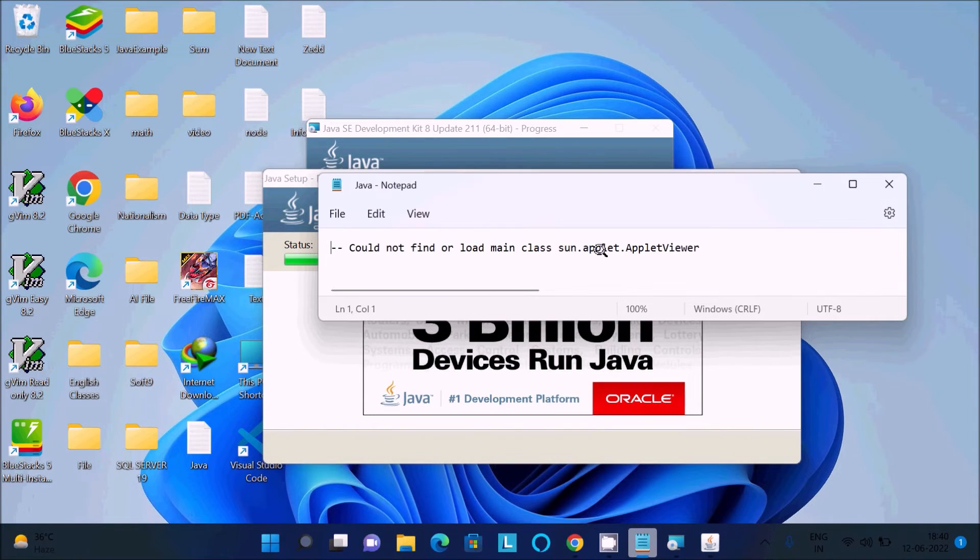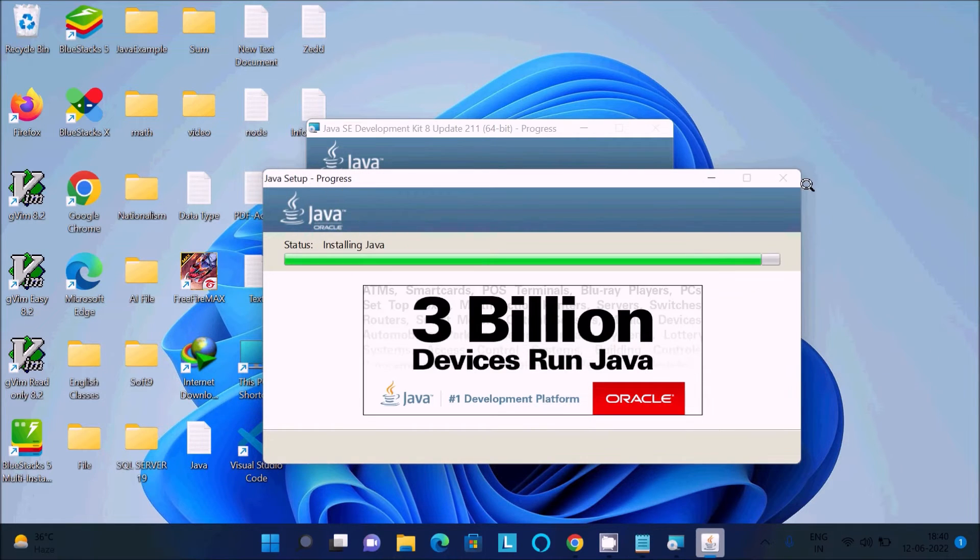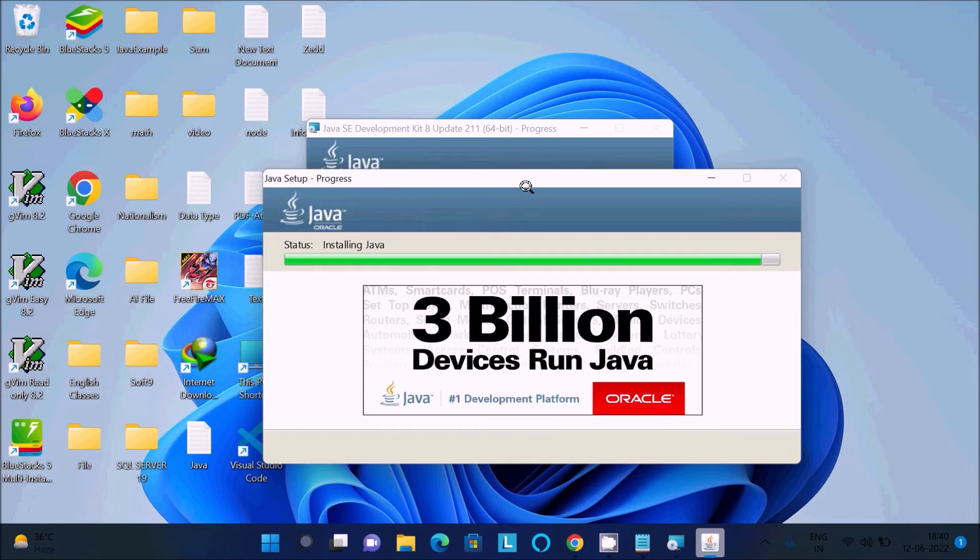This issue appears because there is a problem with the version. JDK newer version doesn't support applet viewer, but the older version does support it.